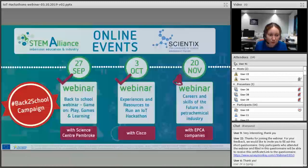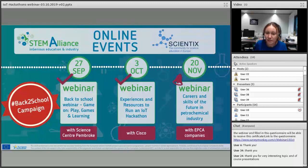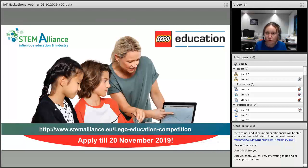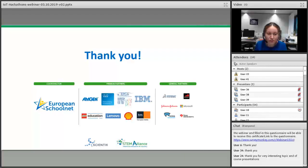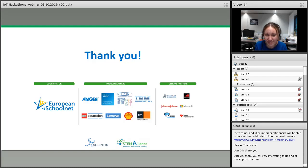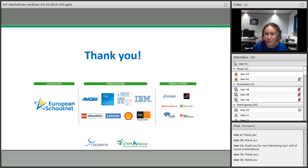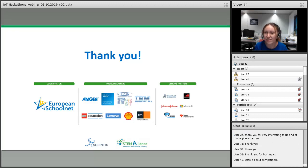Just quickly, our next activities: this webinar is successfully done and the next one will take place on the 20th of November, dedicated to careers and skills of the future. Good news for all teachers who joined — we are launching a competition today with LEGO Education, inviting teachers to submit their activities until the 20th of November. Thank you to our participants today and to our speakers — Simeon, Ivan, and Vadif — for taking the time to present such an interesting topic. We hope to see you all at our next online event. Have a nice evening.